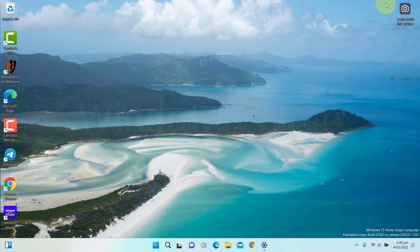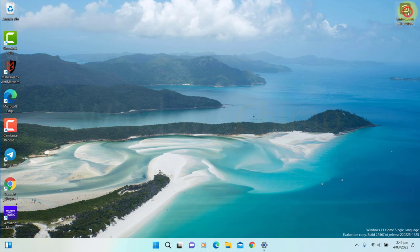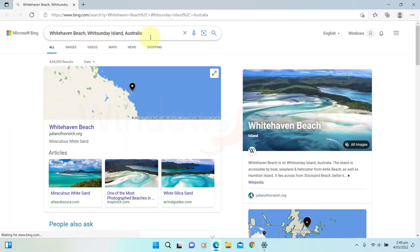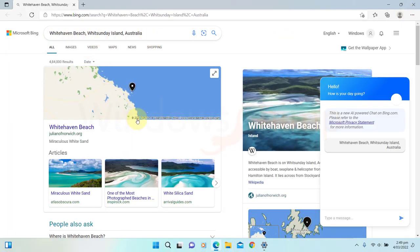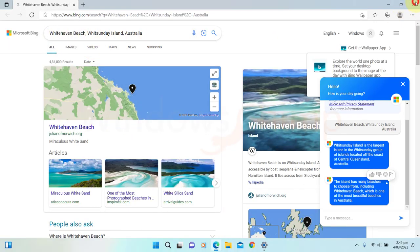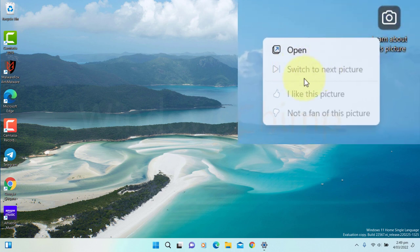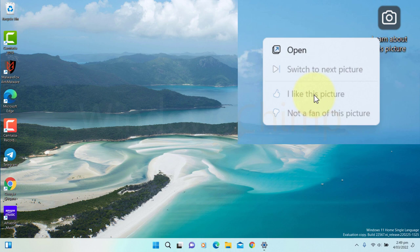When you see your desktop, you will see an icon. You can open it to know more about the picture and right-click to like or dislike the picture. If you like wallpaper, the Spotlight will show more photos like this, and if you dislike it, the Spotlight won't show such images on your desktop.